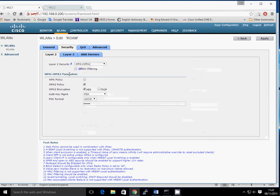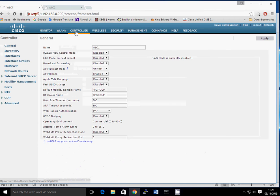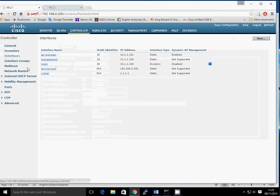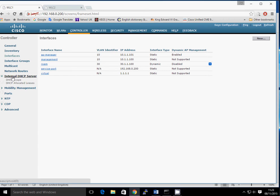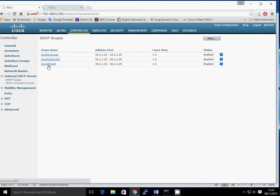In terms of security I'm using WPA2 with a pre-shared key, and I've got a password set up already. If you look at the controller section and the interfaces, I've set up an interface named 'Roam' which is part of VLAN 30 and gives out a 30.1.1 address. Looking at the DHCP server and scopes, I've got a DHCP scope set up for the wireless LAN called 'Roam'.